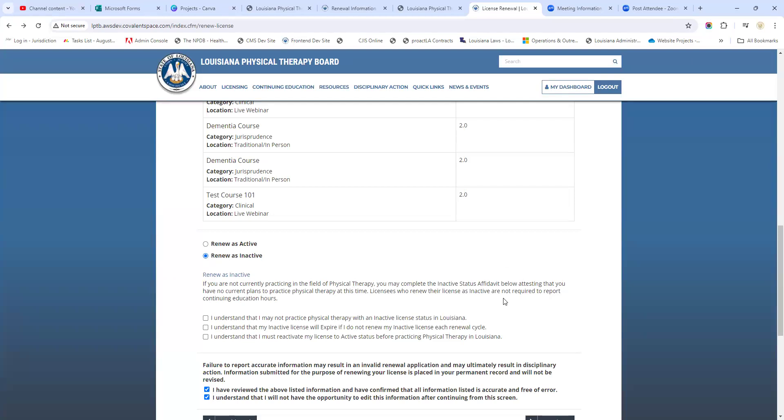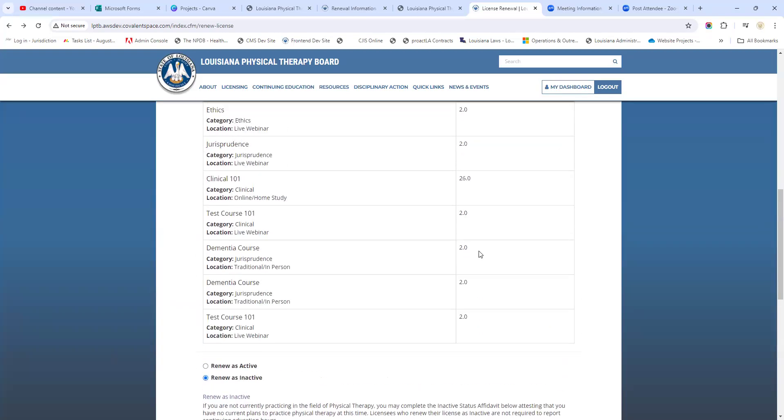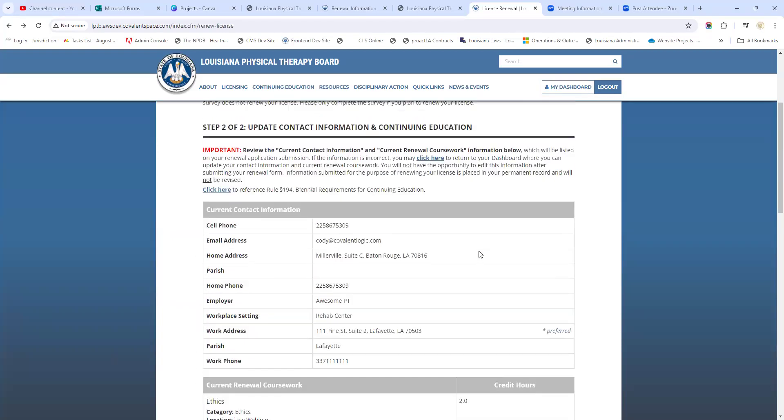If you ever have questions about what the differences are between active and inactive, what's best for you, please like I said before, give the board office a call and let us know. Let us talk you through that.